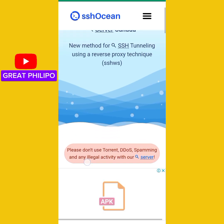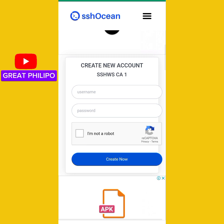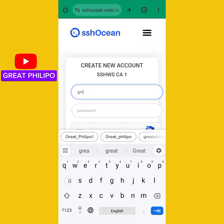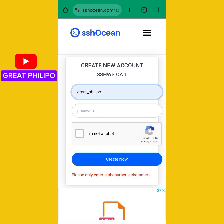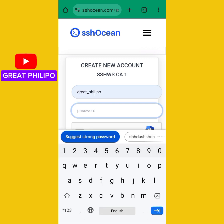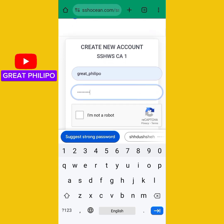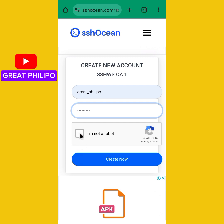Then we will scroll down to create our account. Here we are going to type our username, then our password. I will be using the username 'GritsGritsFilippo' and the password 'worldwide'. After typing your username and password, you need to check the 'I am not a robot' box. Then we will click on Create Now.